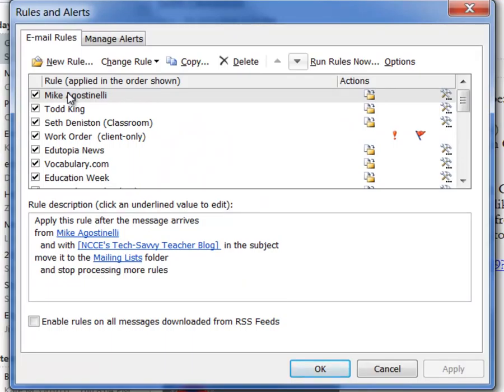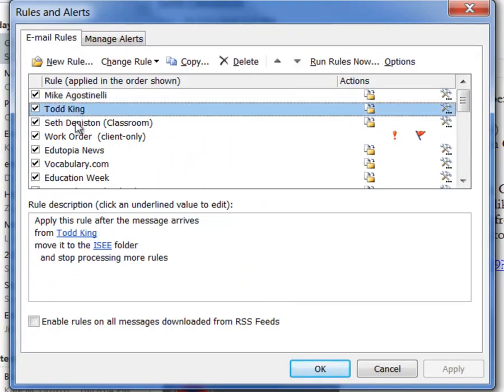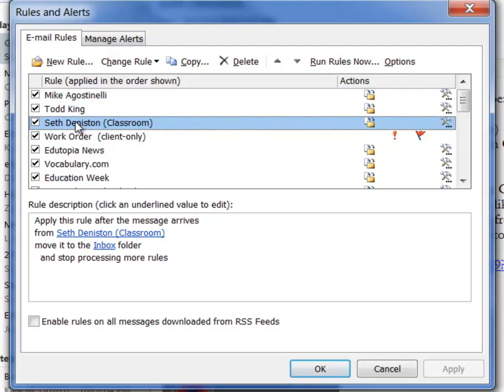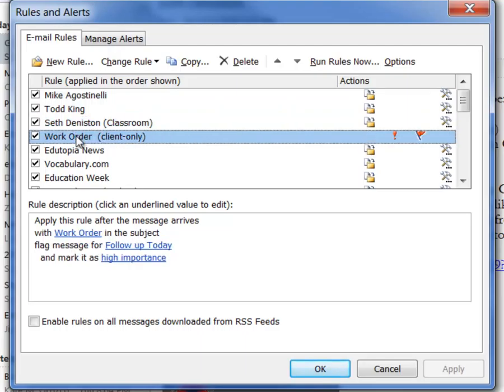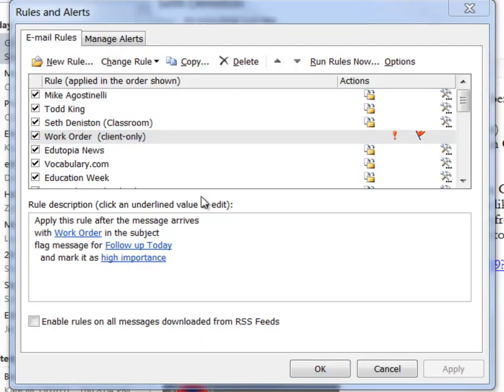And here we can view all the rules that we've created for emails that come into our inbox. What we can do is we can either screenshot them or we can use the clipping tool.